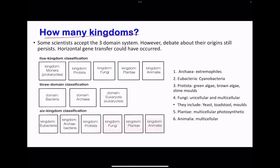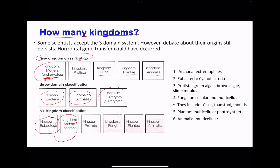Lastly, we look at how many kingdoms. There is a two-domain system with five kingdoms, or the three-domain system with six kingdoms. In the two-domain system, we have the kingdom Monera (prokaryotes), and then eukaryotes include Protista, Fungi, Plantae, and Animalia. In the three-domain system: the Bacteria domain gives us eubacteria; the Archaea domain gives us archaeabacteria; and the Eukaryota domain gives us Protista, Fungi, Plantae, and Animalia kingdoms.